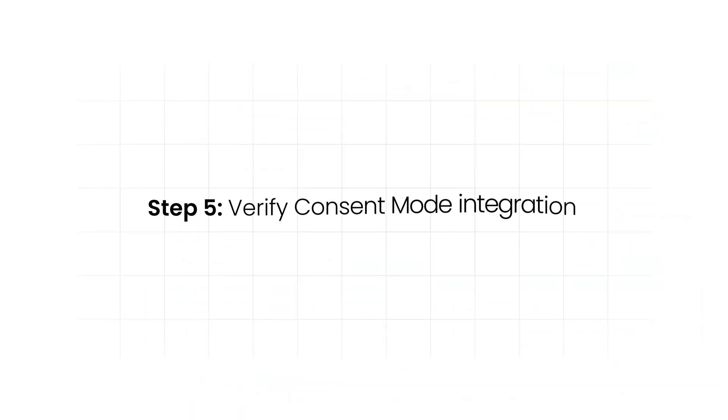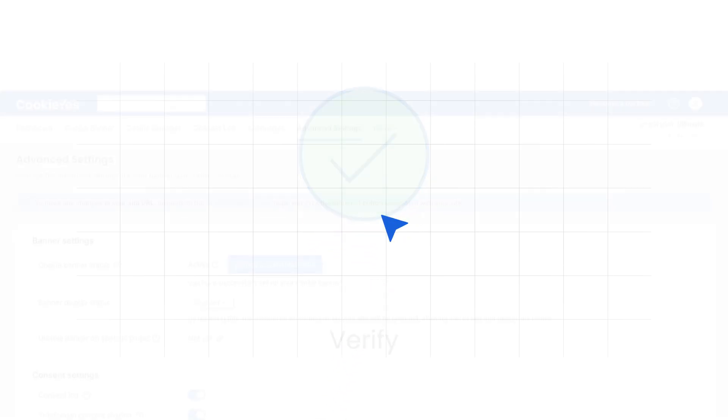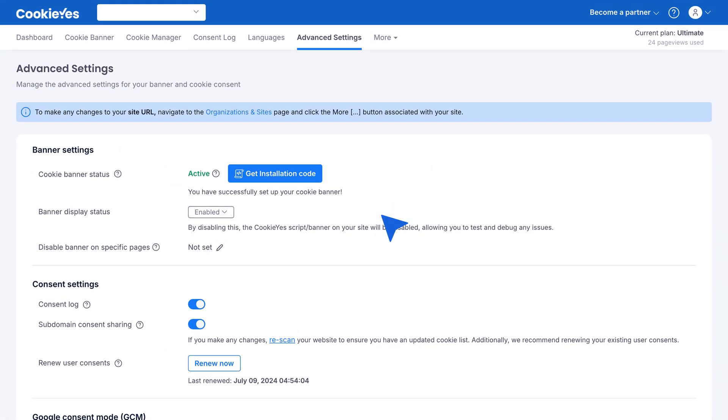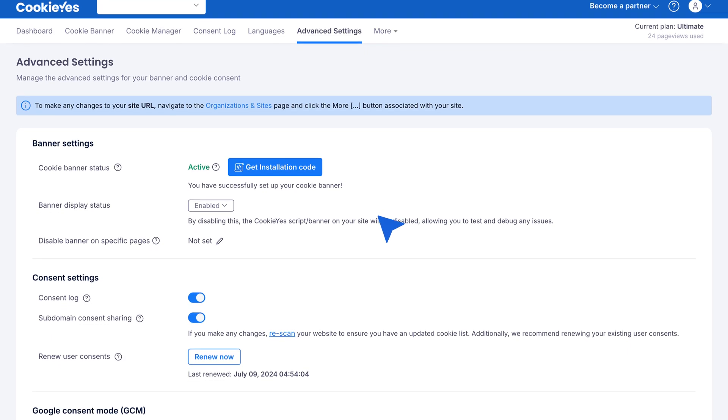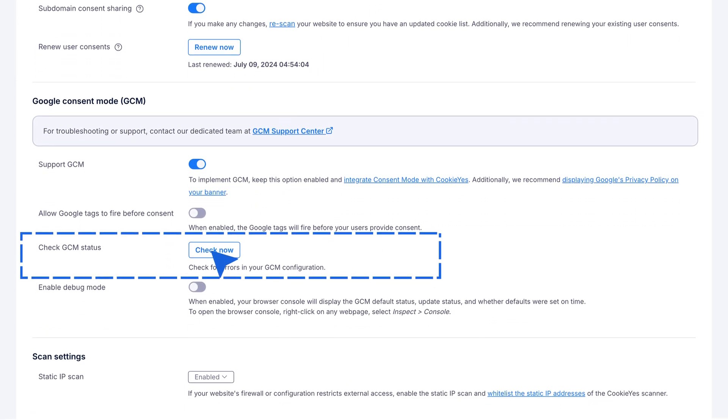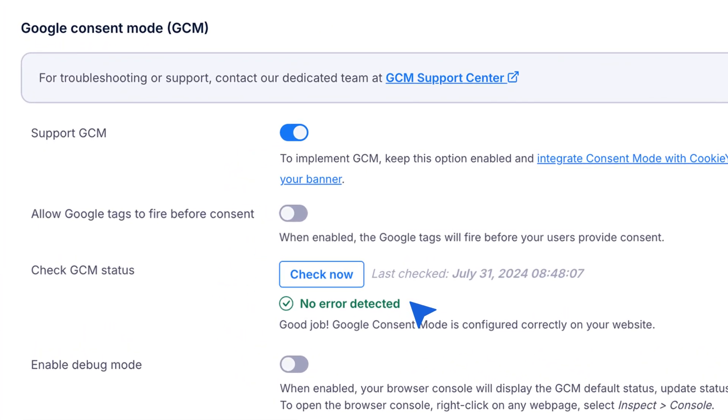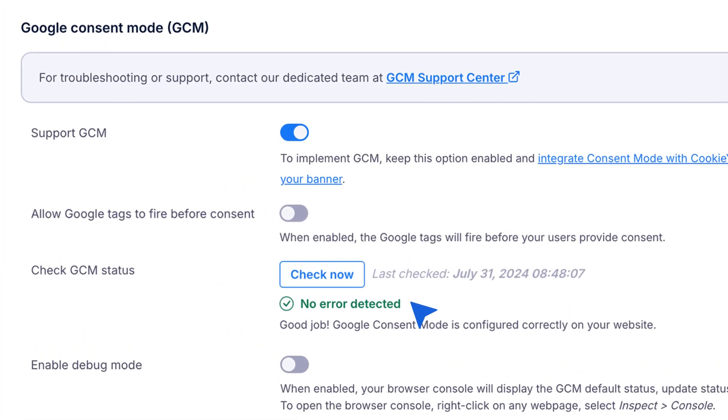Step 5: Verify Consent Mode Integration. After setting everything up, it's important to verify that the integration is working. Go to Advanced Settings in the CookieYes dashboard. Click the Check Now button next to Check GCM Status. If everything is set up correctly, you'll see a message saying No Error Detected.